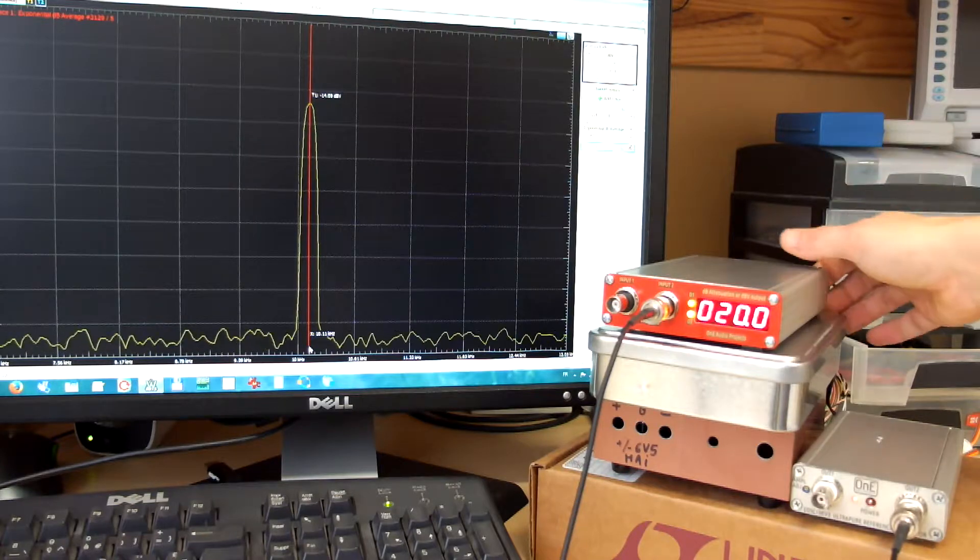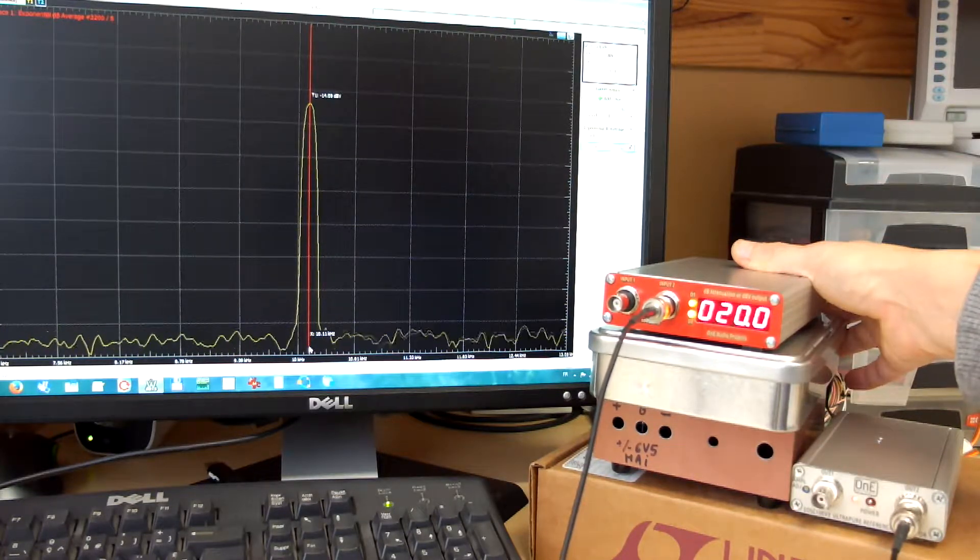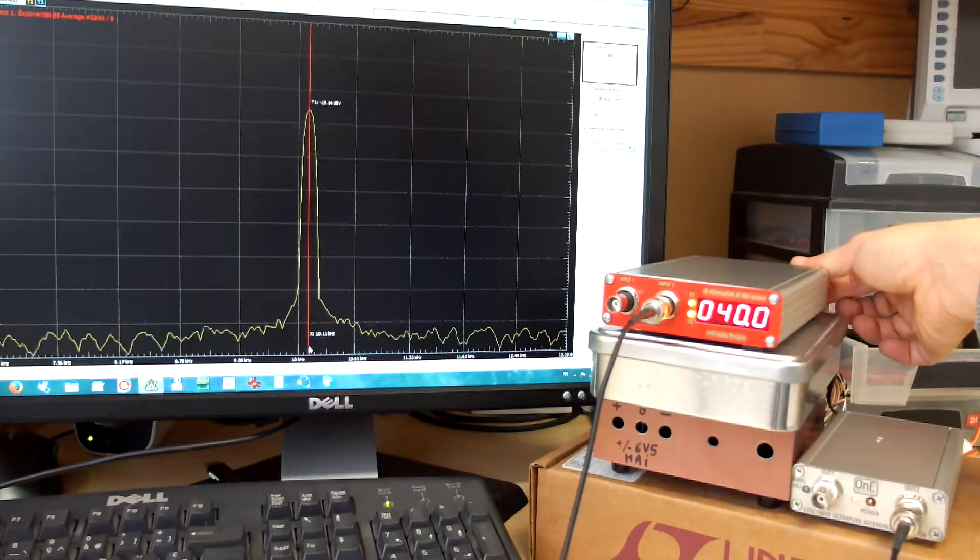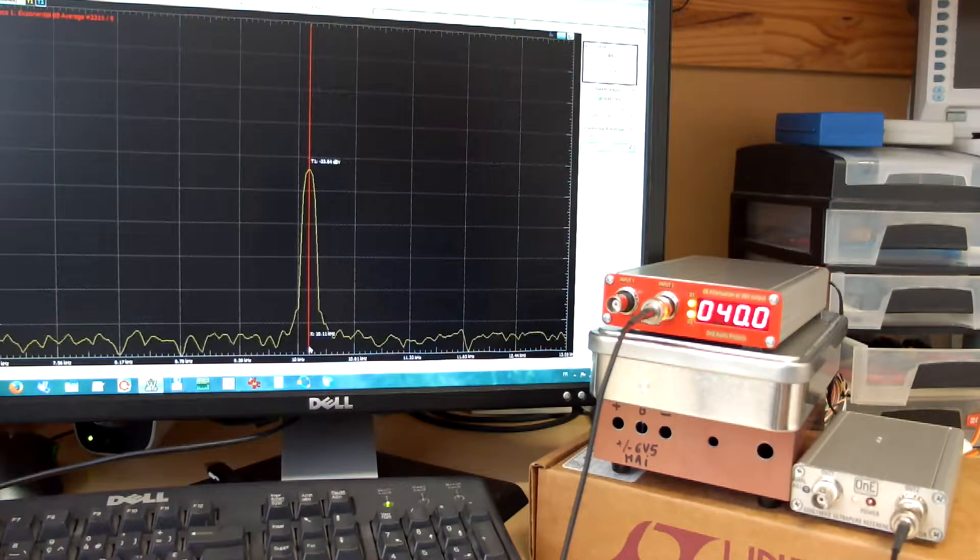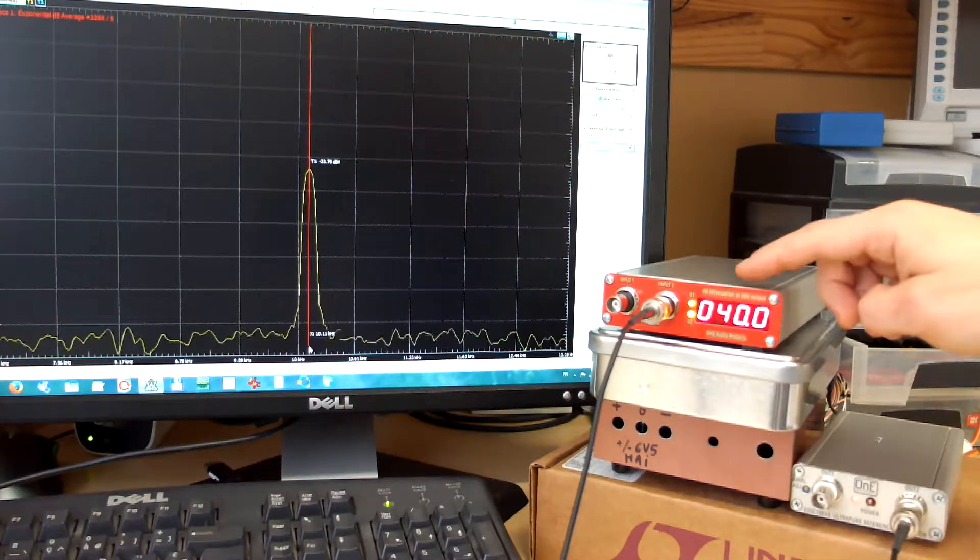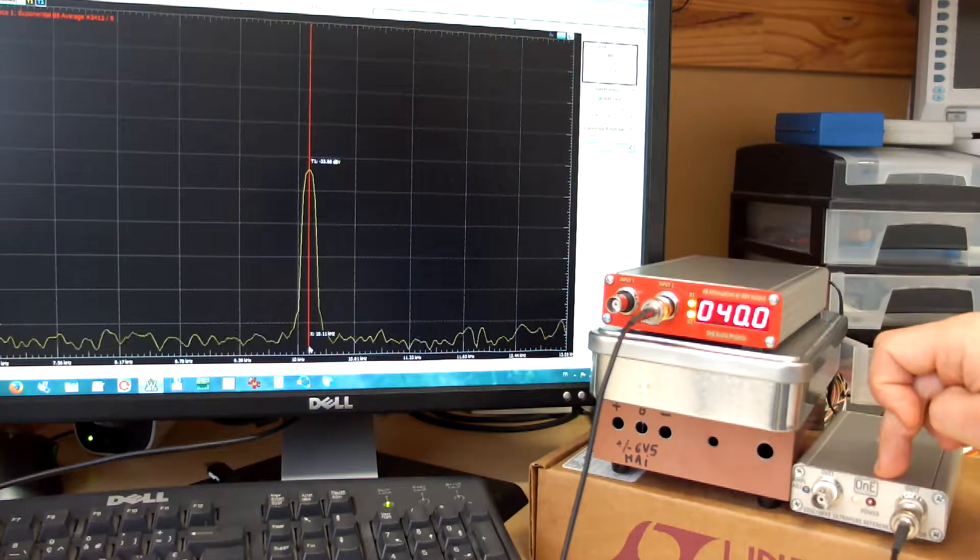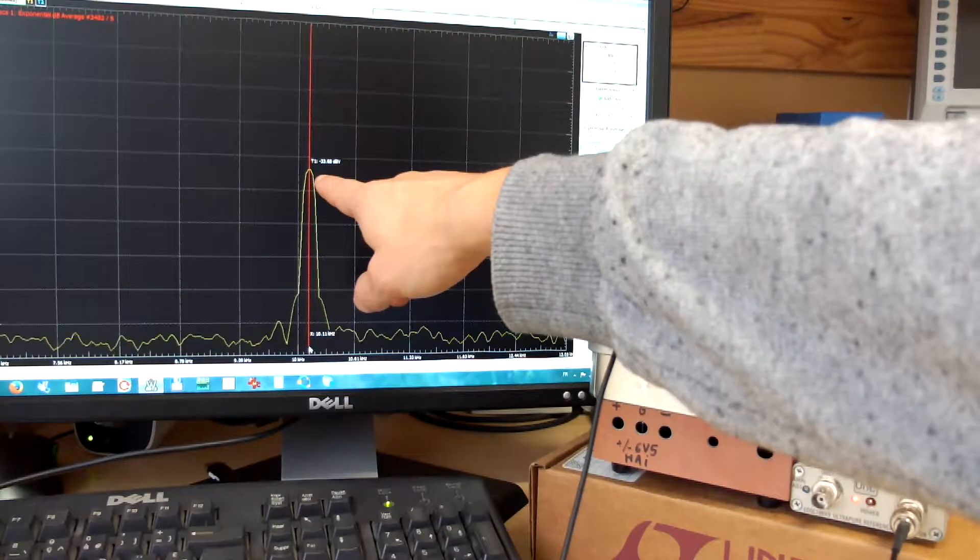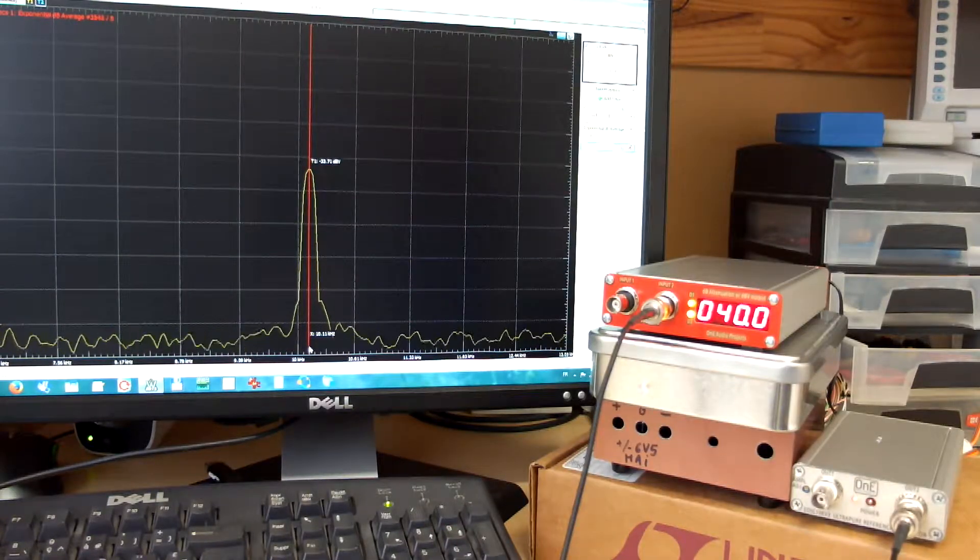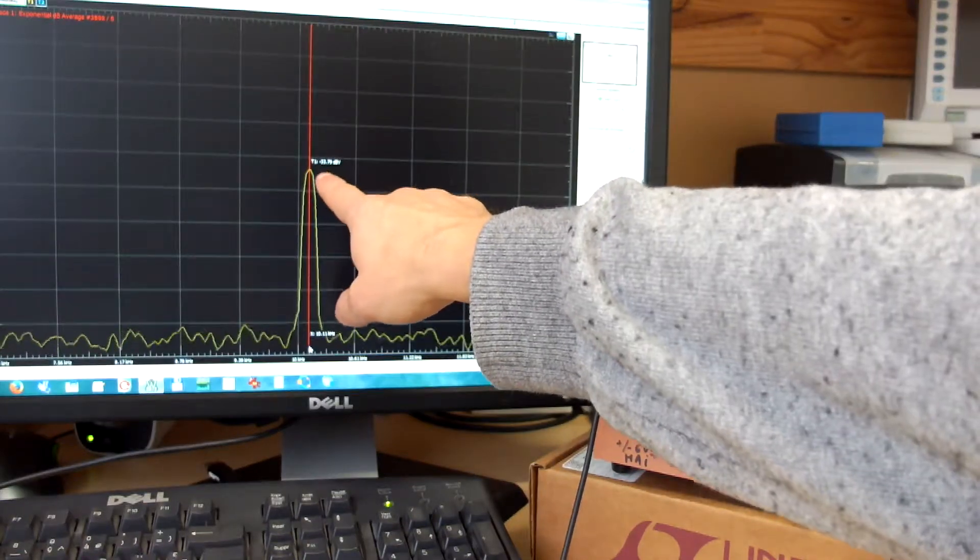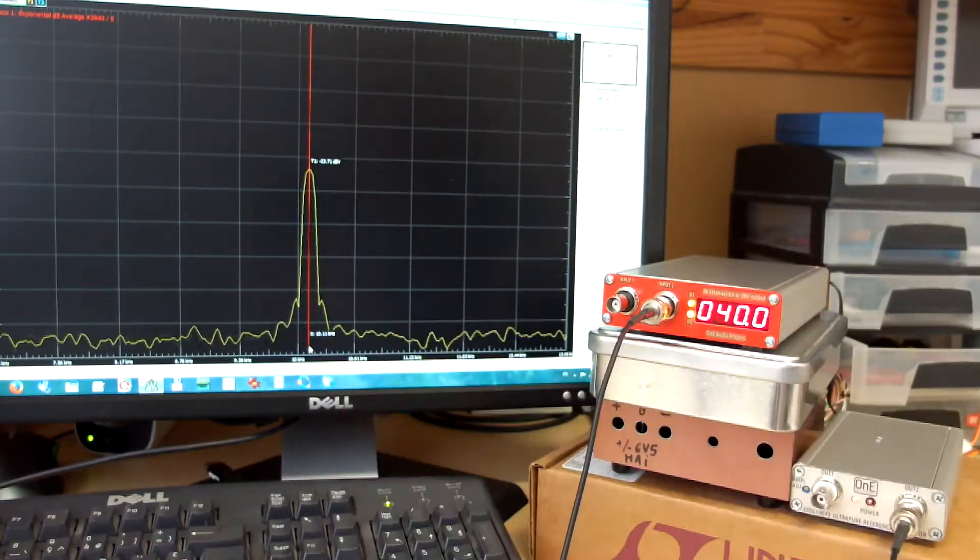I can change the step for 40 dB attenuation that gives plus 40 minus 6 dB, minus 34 dB. Here I can read minus 44.7 dBV.